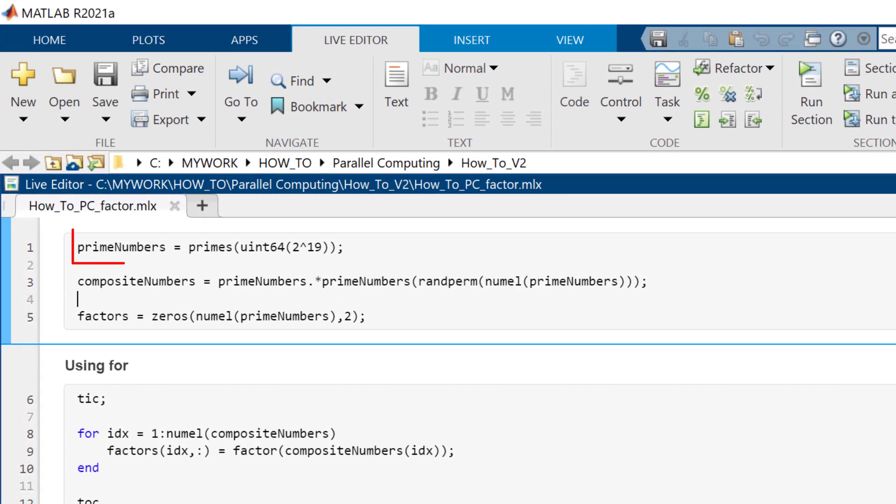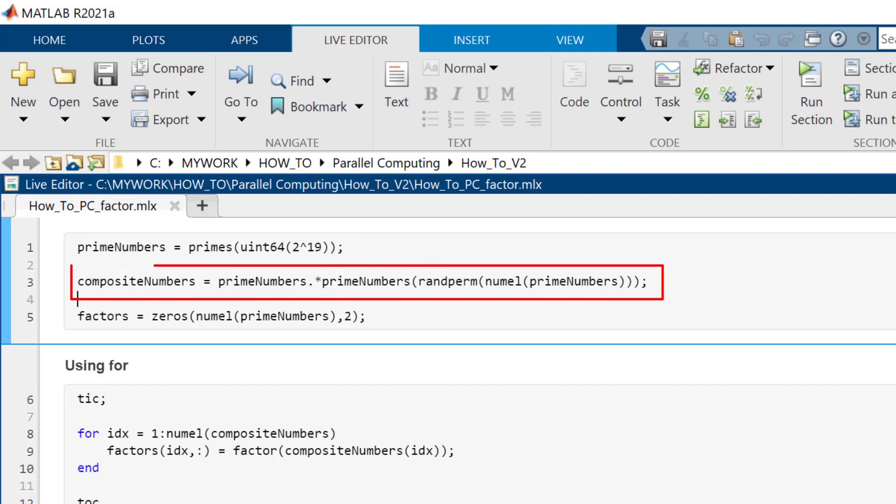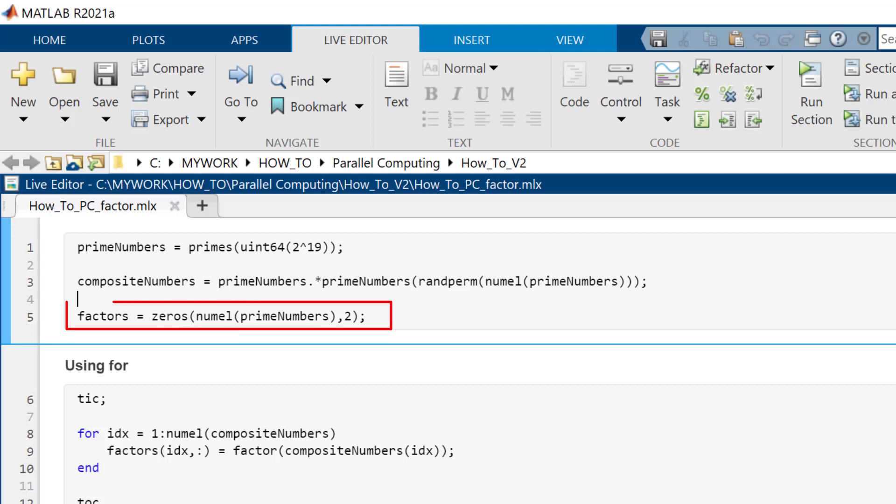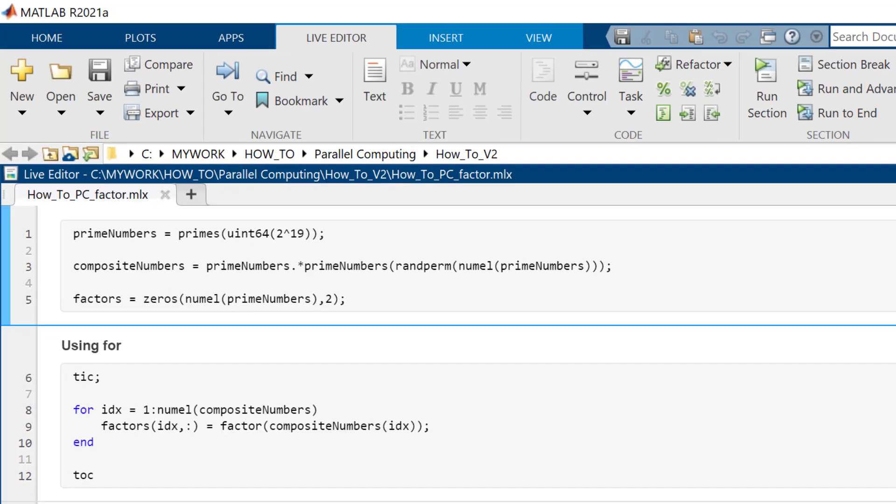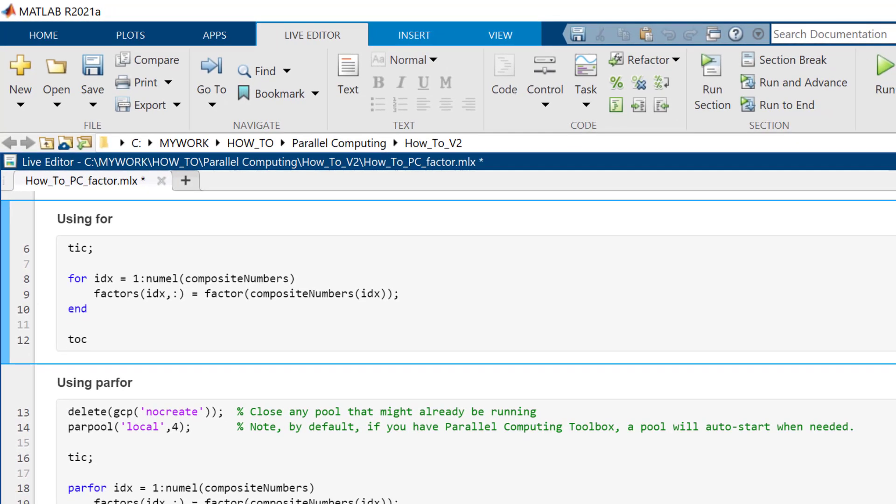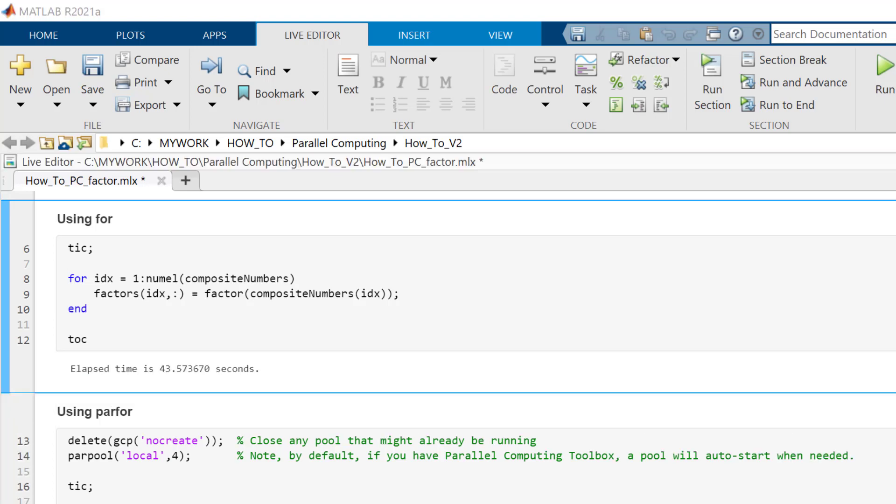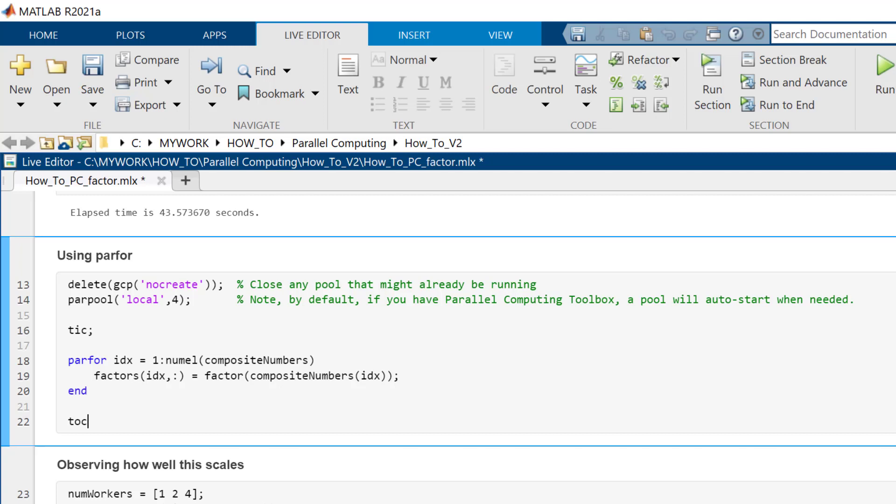Here, we create a vector of prime numbers in 64-bit precision and multiply pairs of prime numbers randomly to obtain large composite numbers. We also create an array to store the results of each factorization. We then use a for loop to factor each composite number and measure the time that the computation takes. Here, we observe that our for loop takes around 43 seconds.